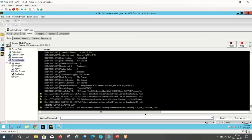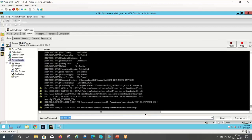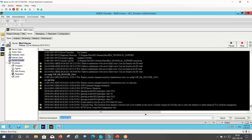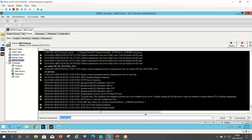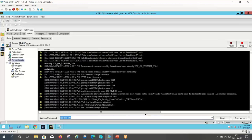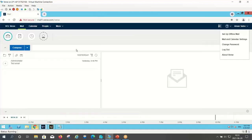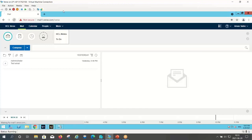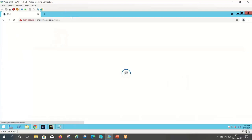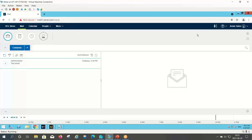The next step is to restart the HTTP task. The HTTP task is restarting. Now let's refresh the workspace — here you can see the user menu icon has appeared.